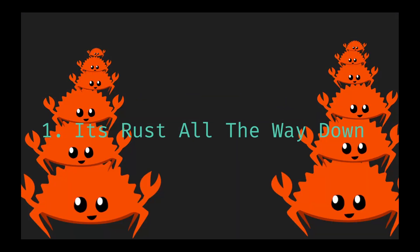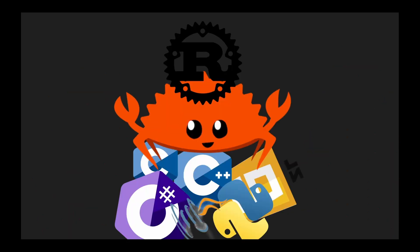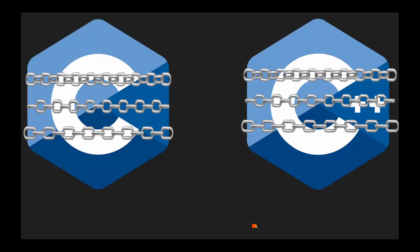It's Rust all the way down. Let's start with what might be the most divisive point on this list, the language. Bevy is built entirely in Rust, and so all your game logic will also be in Rust. Rust is powerful, offering C-like performance, high-level features similar to C++, and a rich standard library comparable to C Sharp. But where Rust really shines is its safety. Rust's compiler prevents a whole class of bugs, especially those related to memory management and concurrency, before your game even runs.